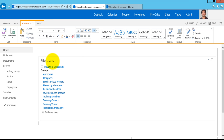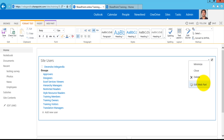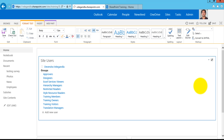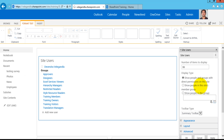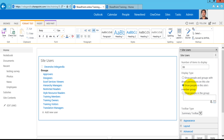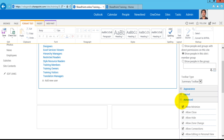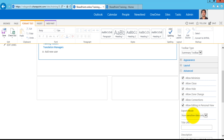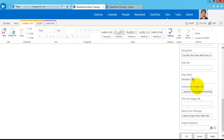Here you can see it is showing Site Users and Groups. If I go to the Edit menu I don't see an export option here from the web part. Let's go ahead and edit this web part. The setting I want to make here is I just want to have only the people from the Members group. If you go to the Advanced section you can see that you have an Export Mode option — just choose Export All Data.